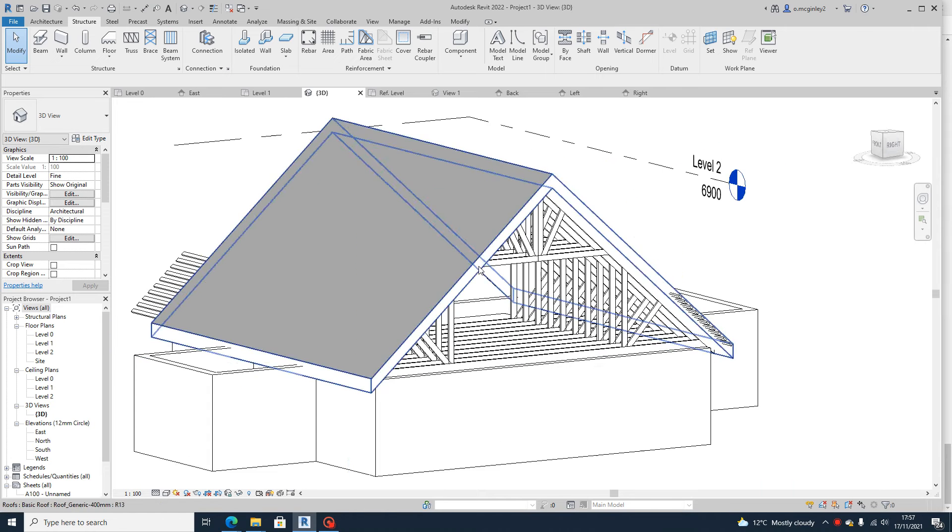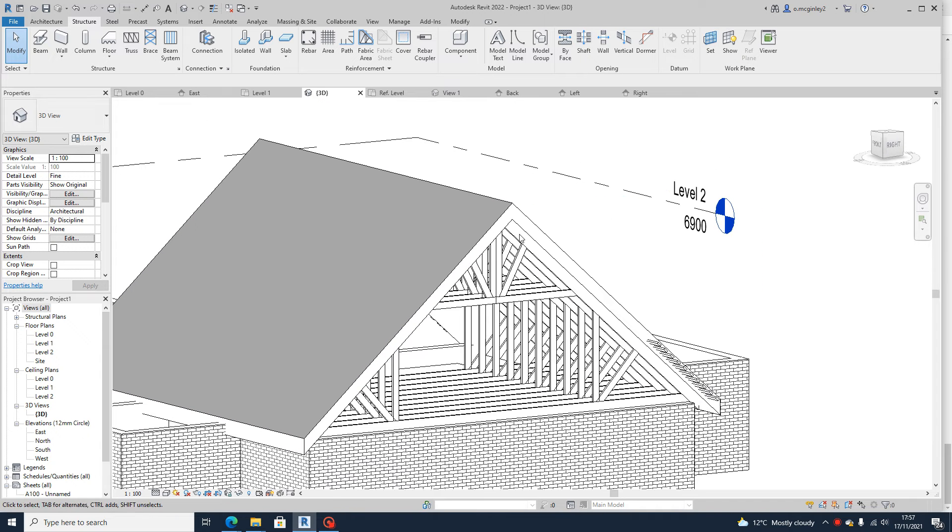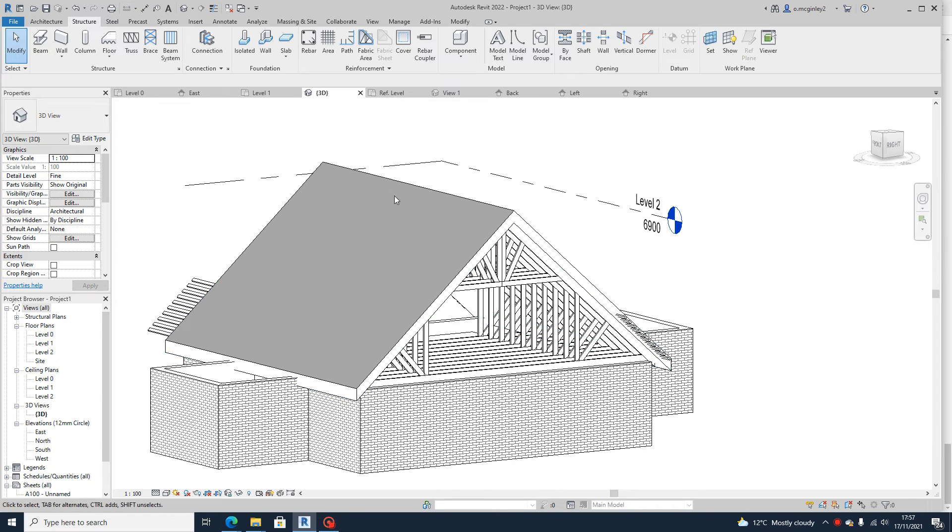The other thing I said I would show you is how to put on the ridgeboard and the frame for the roof.